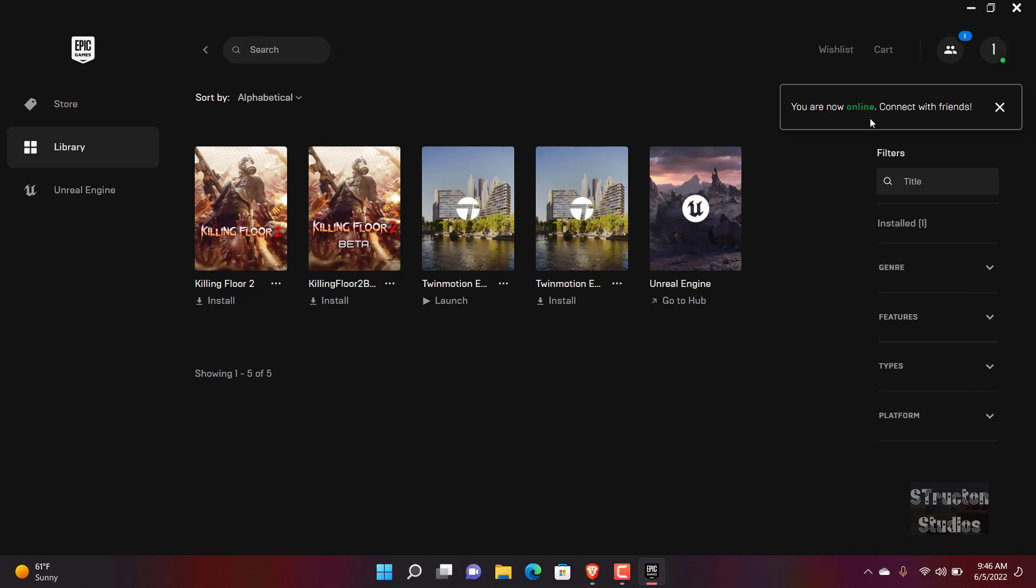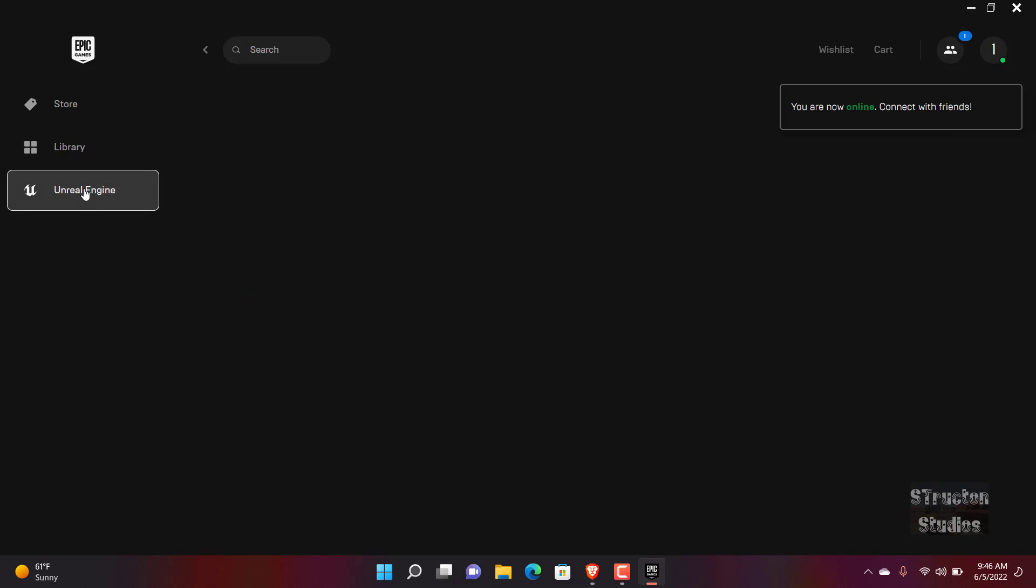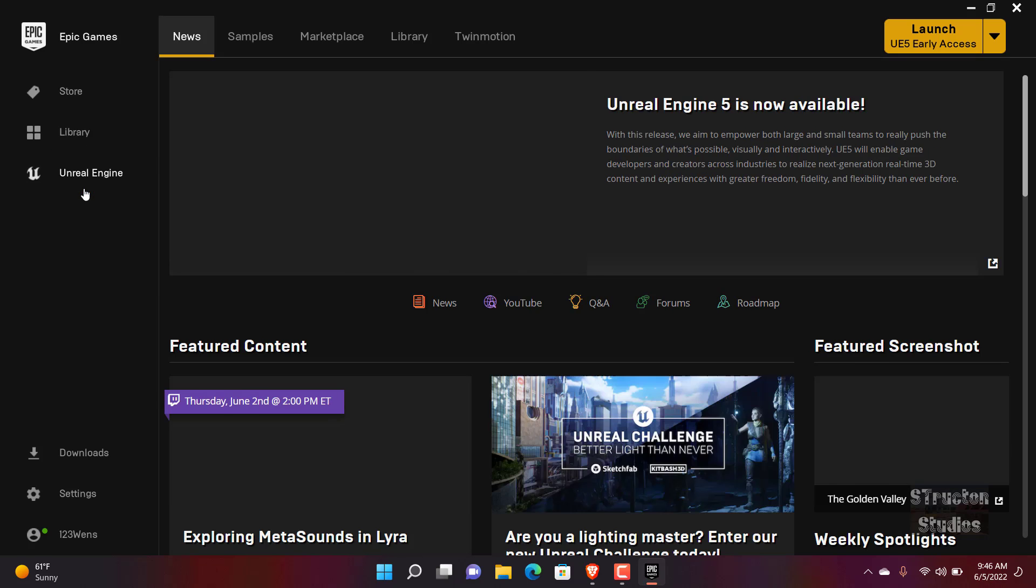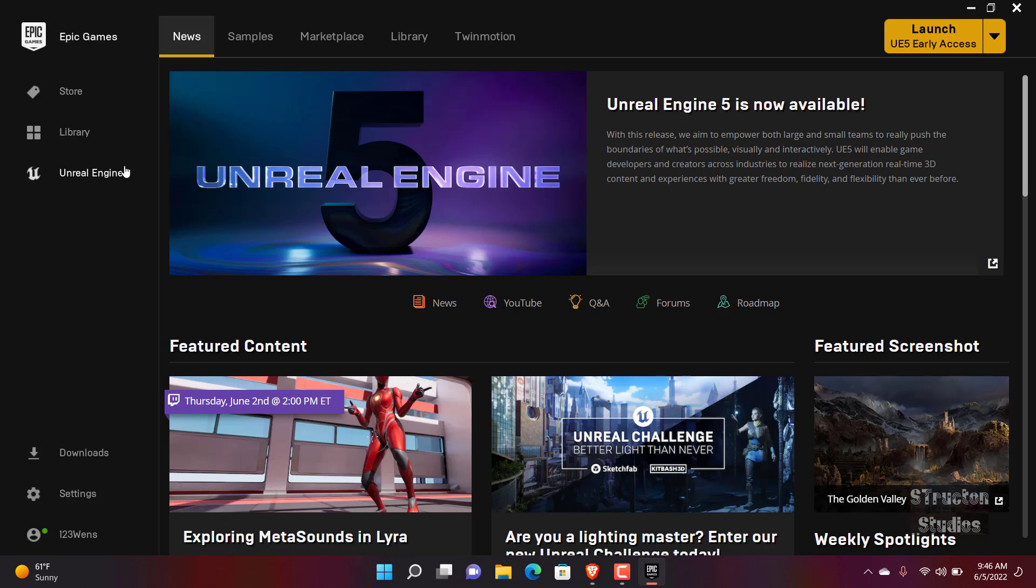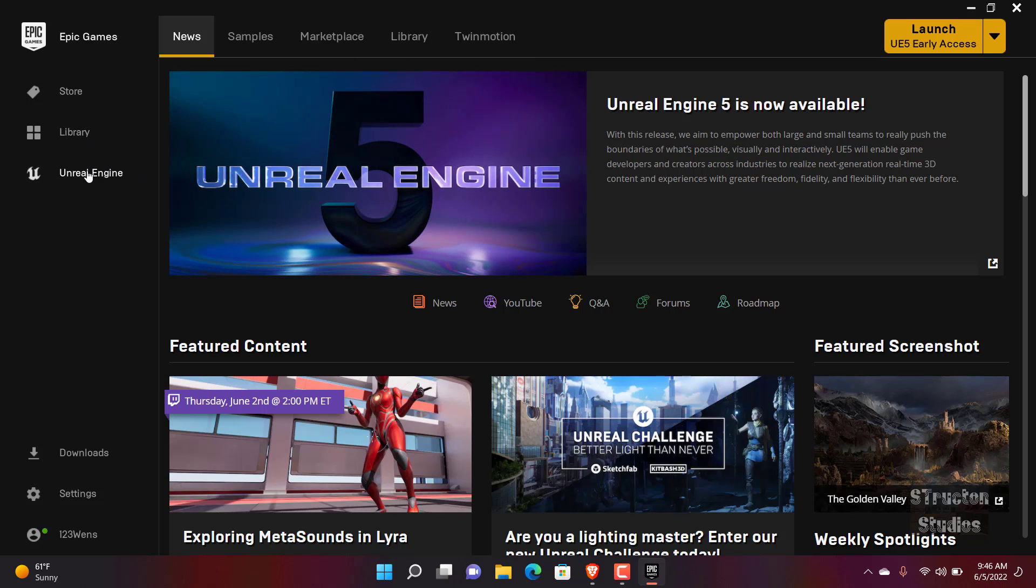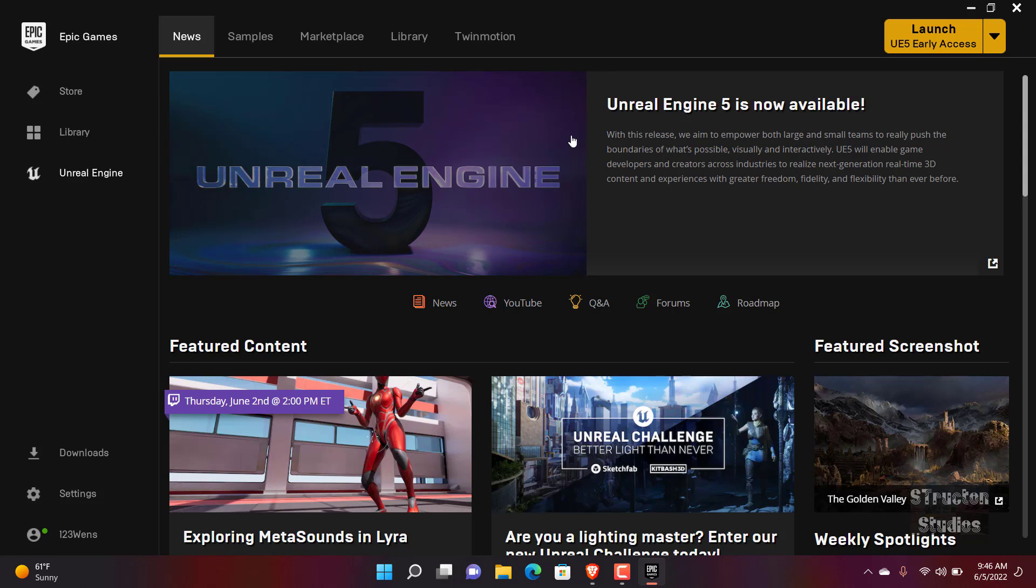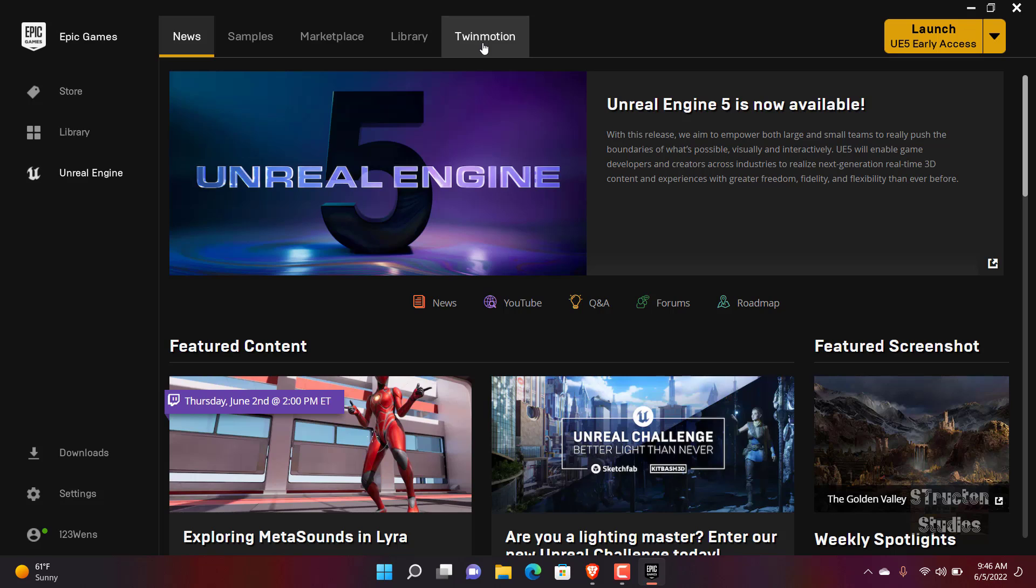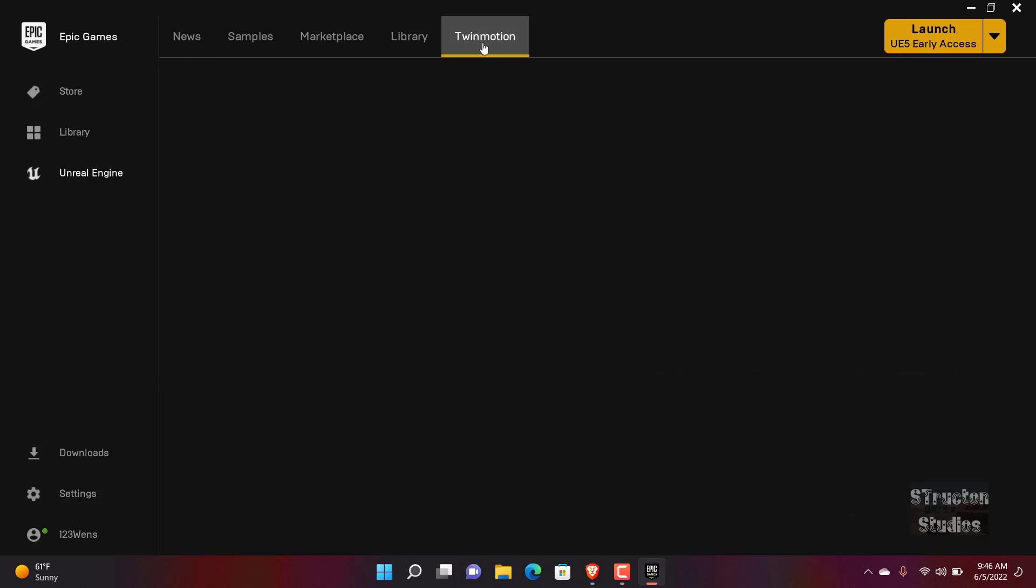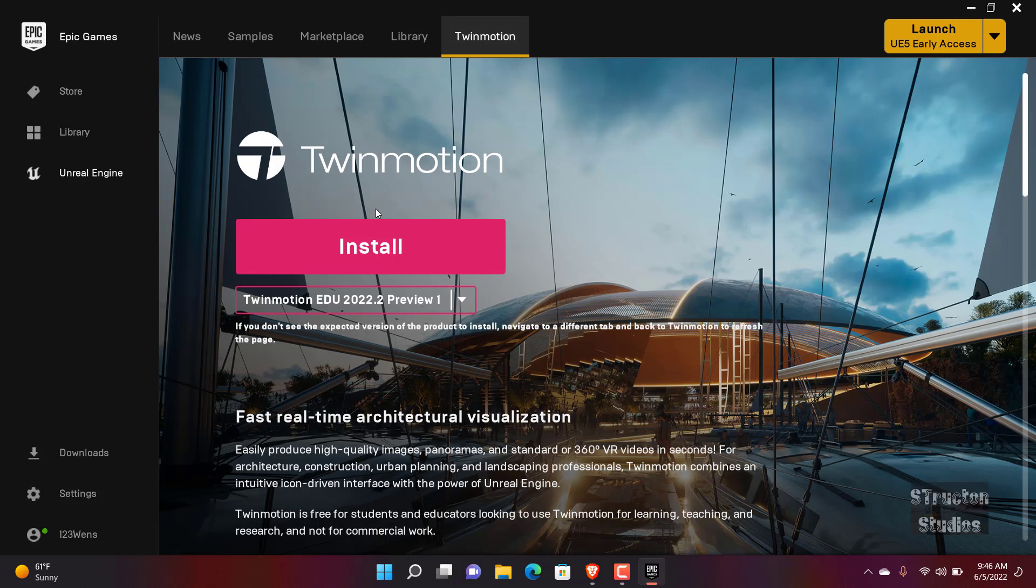So you can just go and click on Unreal Engine, and here you can also see a lot of cool stuff. So what you want, you don't want Unreal Engine unless if you want it, then you can as well download it. But for me I'm going to Twinmotion. Then here Twinmotion, you can see you can click this dropdown menu here.